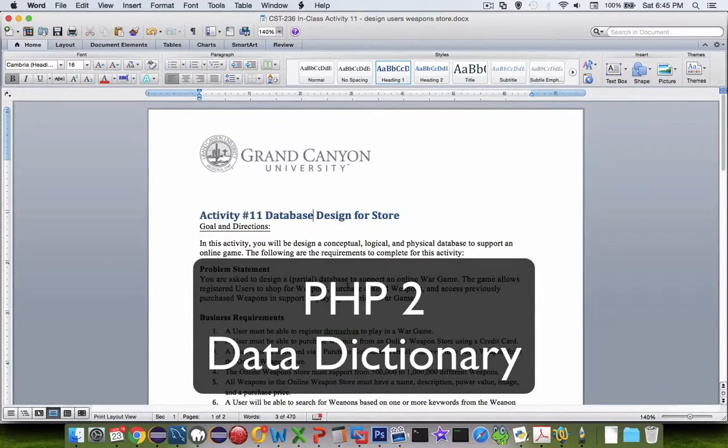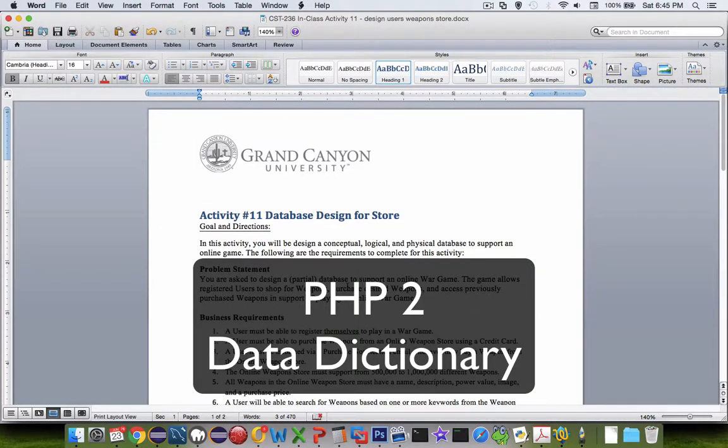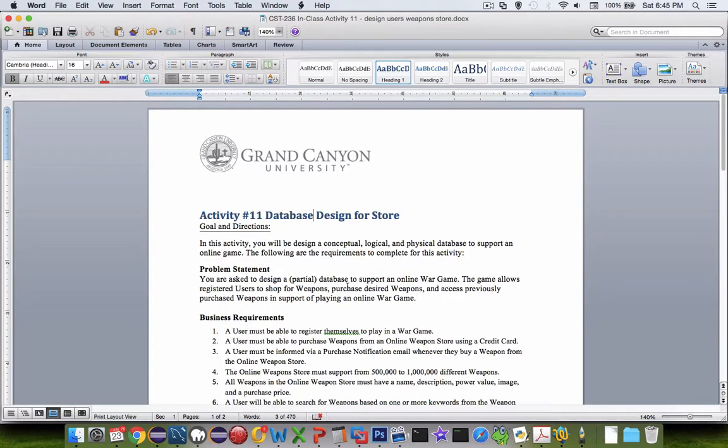Hi and welcome back to another video for the PHP level 2 class. We're going to do the last document here in our activity number 11, which is design a complete database for a store.